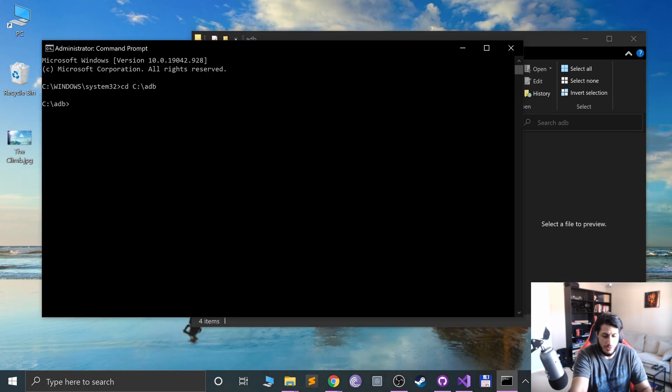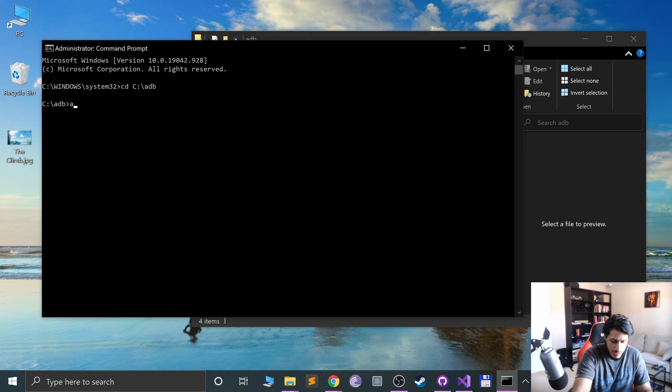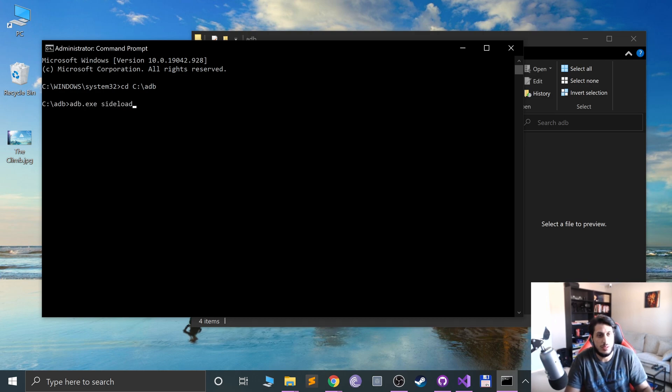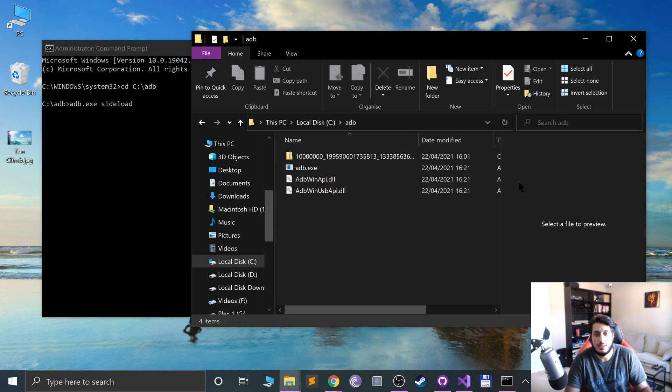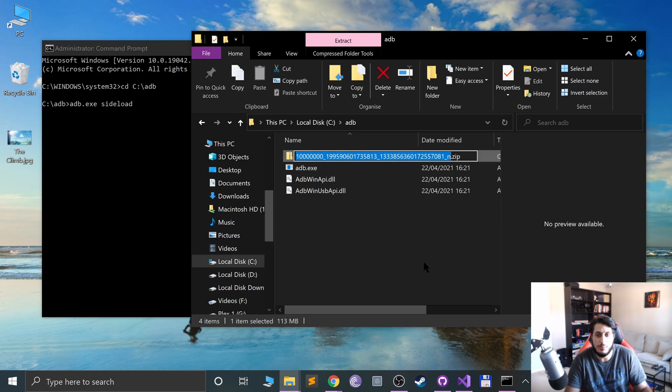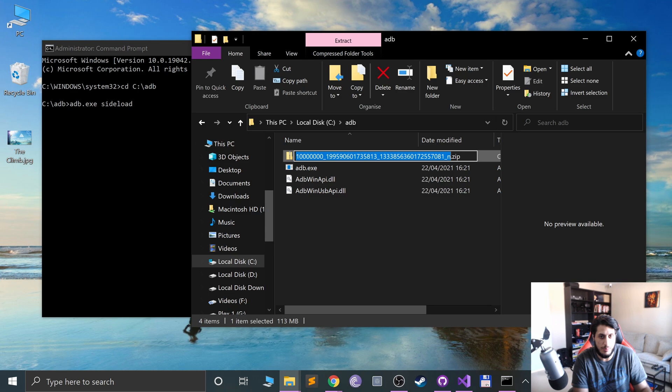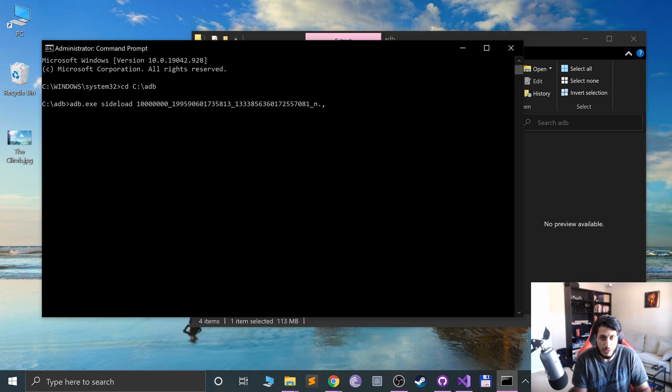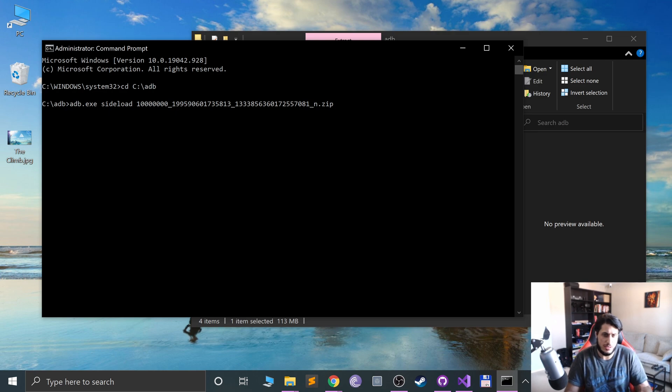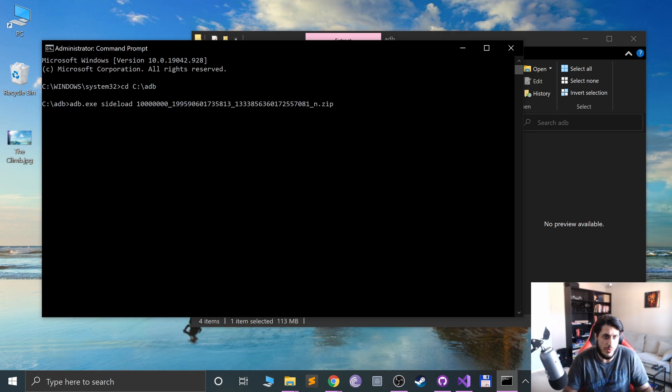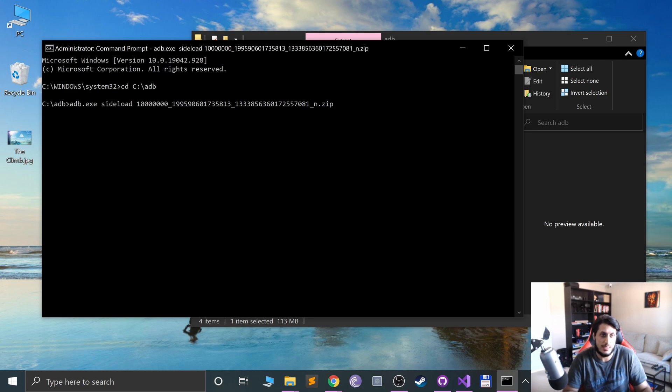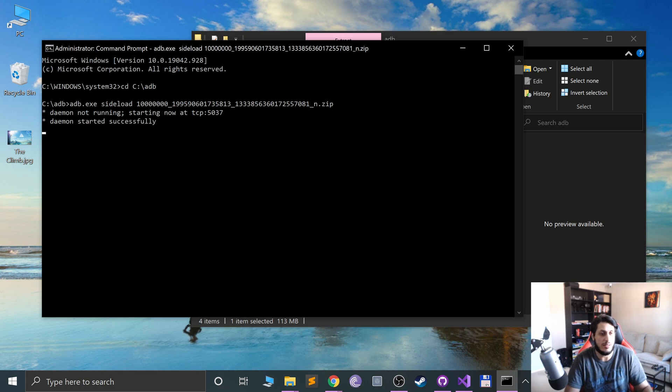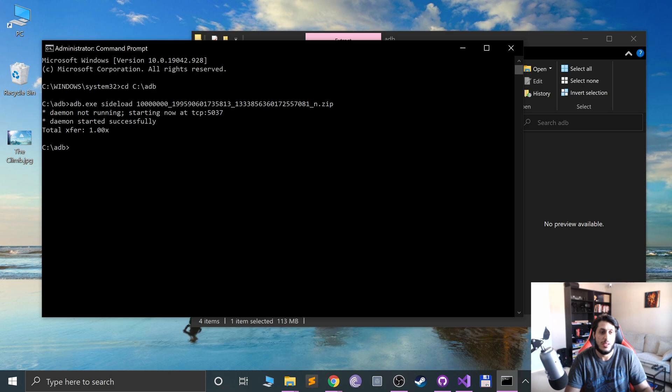Now what you want to do in here is type in adb.exe sideload space, and you can even rename this to something a bit easier like update, or just copy the name, paste it, and if there's a space in the name just put quotations around the name. Press enter, and if the daemon's not running it'll start it. Daemon started successfully and it is serving me up now.